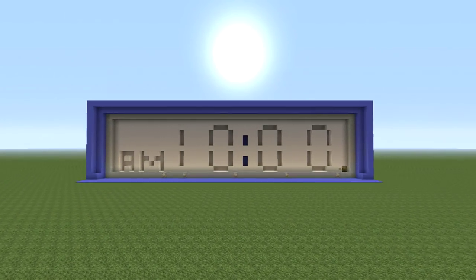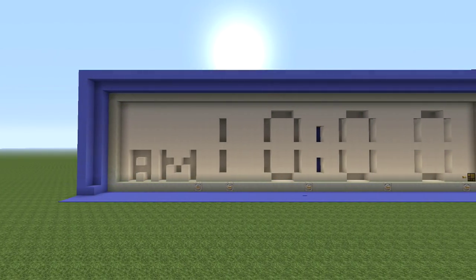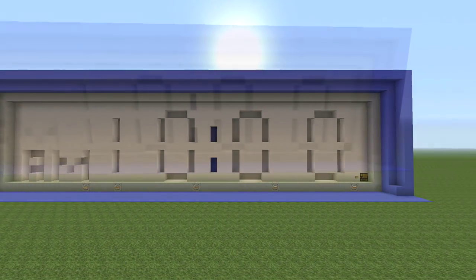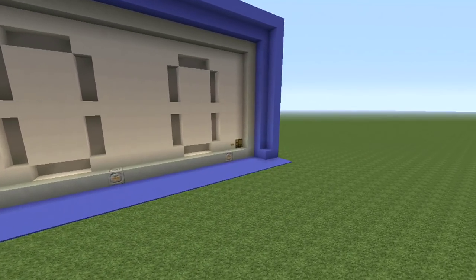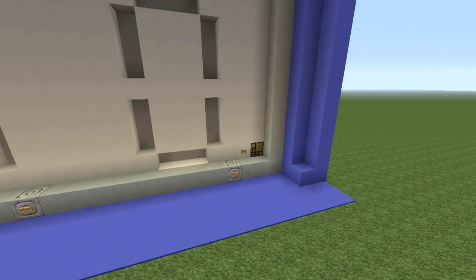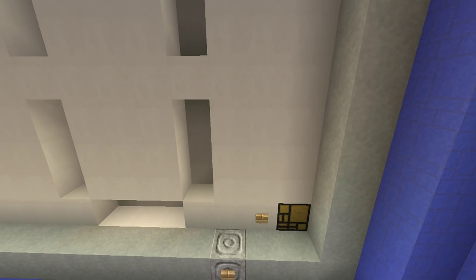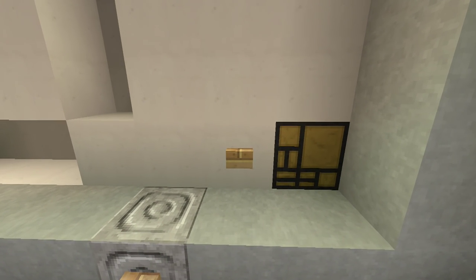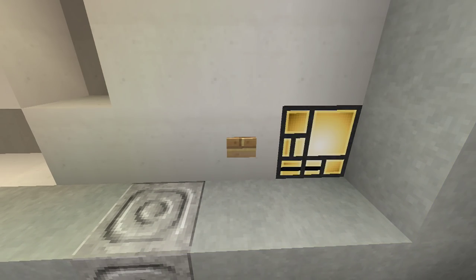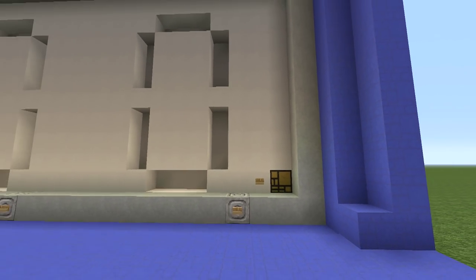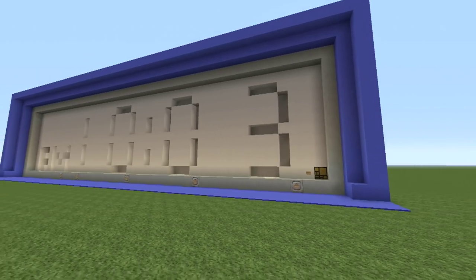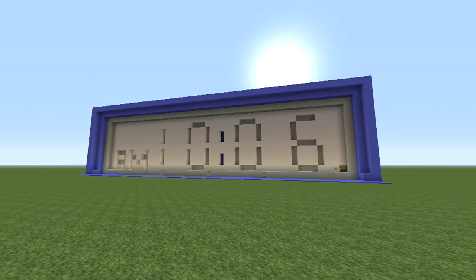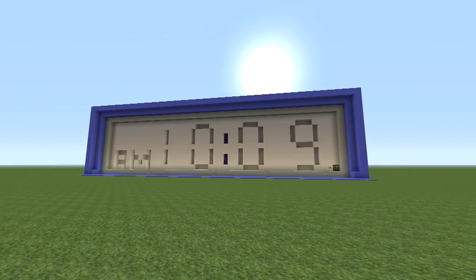Hey everyone, this is Ken and today we're going to be doing a tutorial on a digital clock. Before I get into all the details, let me just show you how this works. Go right over here in this section and press that button. The second you press that button you'll notice the clock is going to be working, and the cool thing is you can set this up to two different styles.